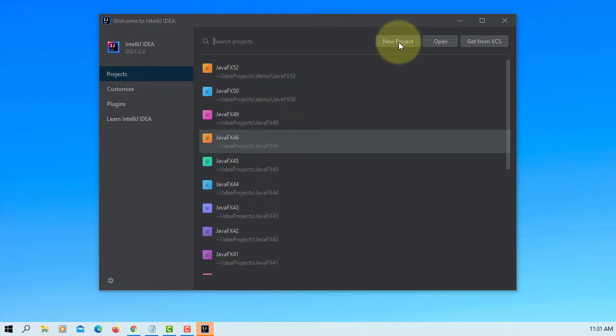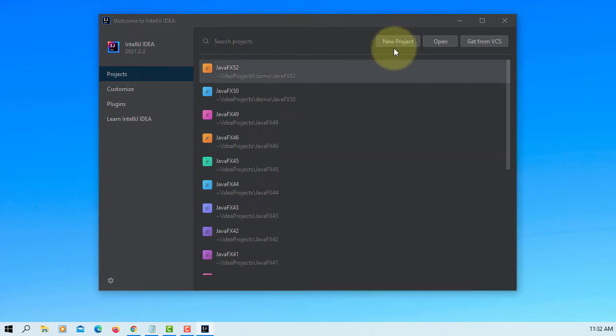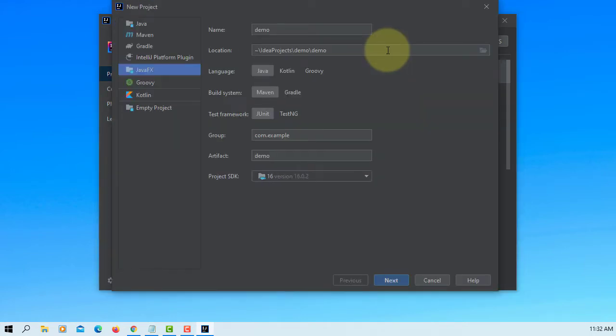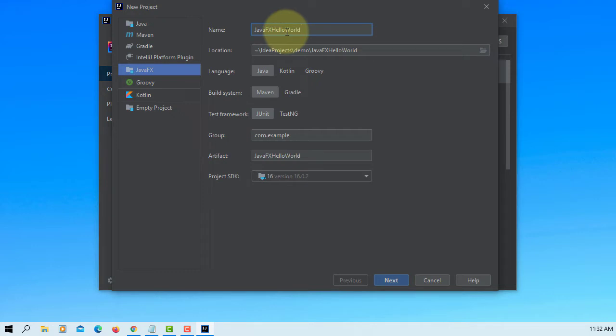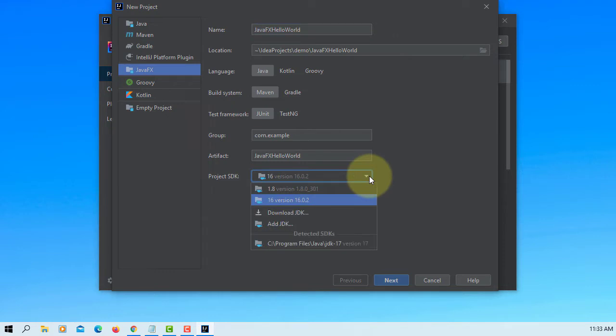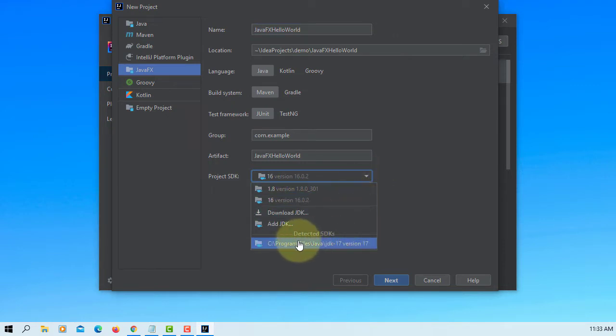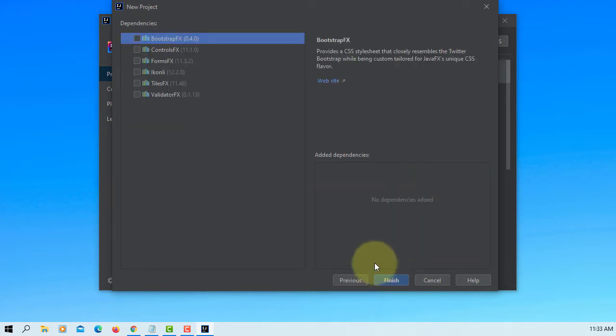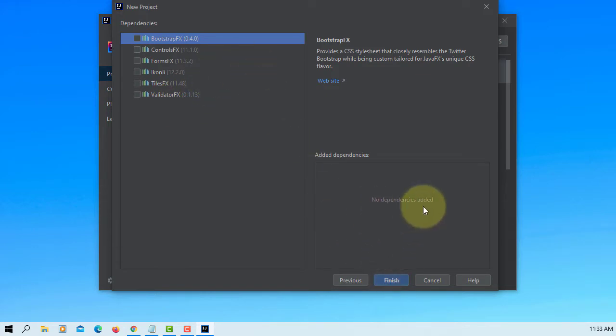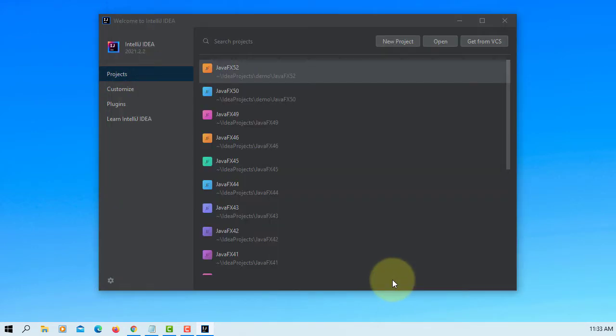Let's create new project. Let me select JavaFX. The menu is slightly changed. Name of project, JavaFX Hello World. Project SDK, I'm going to use JDK 17. Now default build is Maven. No dependencies. Finish.